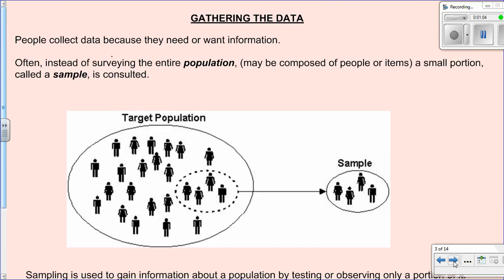We'll go through some vocabulary in this first video. People collect data because they need or want information. Instead of surveying the entire population — which could be people or items being studied — we usually just look at a small portion. This small portion is called a sample. Sampling can be used to gain information in a much easier and quicker way than surveying the entire population.